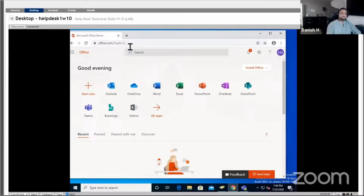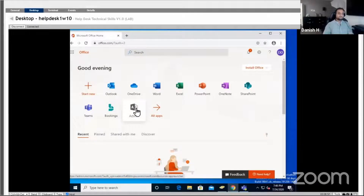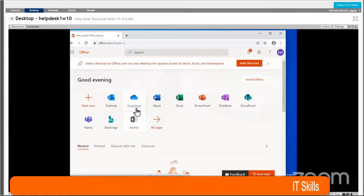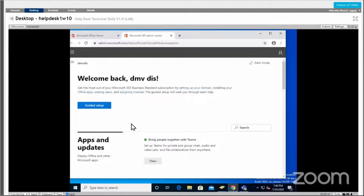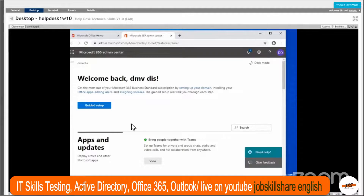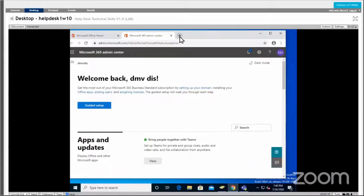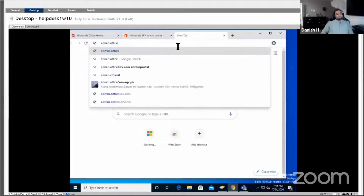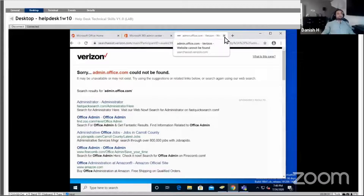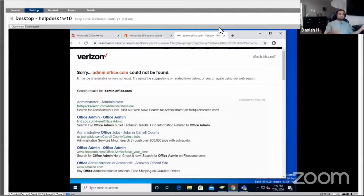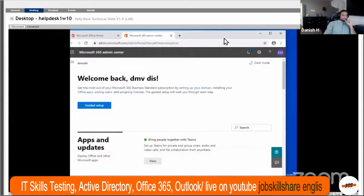Of course you need to be an admin to see admin options in there. Someone mentions trying admin.office.com — from what they read, Microsoft changed it from portal to admin. They do have multiple links and it may work, but one link everyone should remember is portal.office.com. It's very basic and generic. Now, how would you add a user in Office 365?